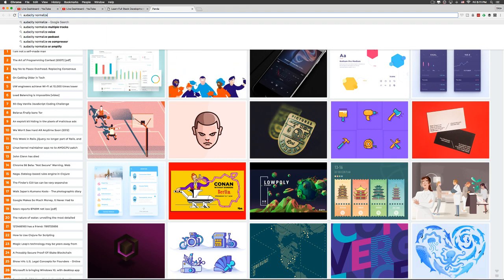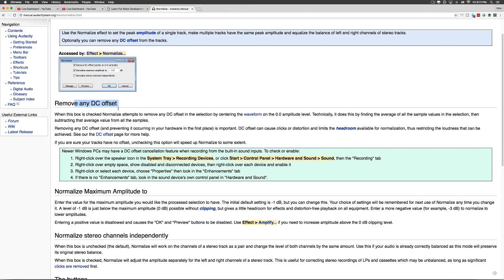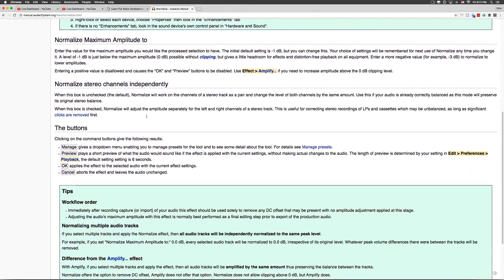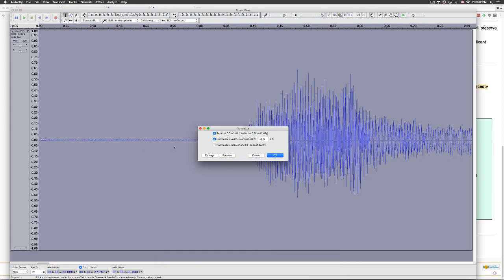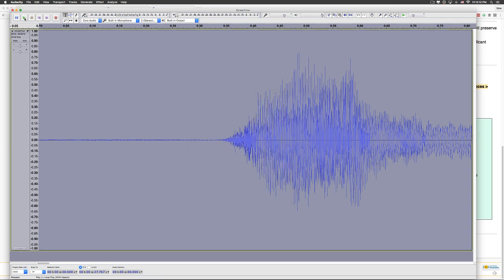Let me Google 'Audacity Normalize' for you. DC offset simply means you center the waveform right at the center line. The compressor takes a big range of audio and puts it inside a small range — that's why it's called a compressor. The best value for the compressor depends on your voice. Let's play my voice and find out what the compressor threshold should be.